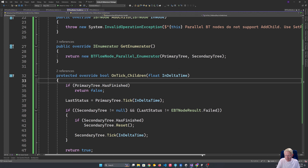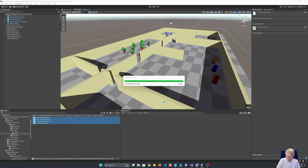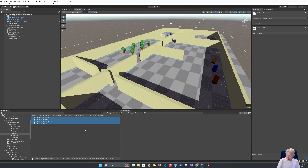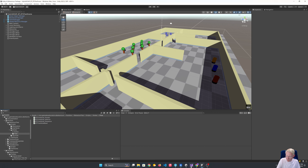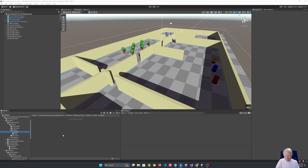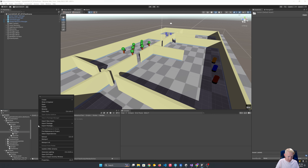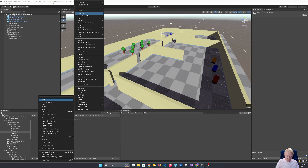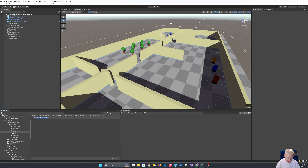So that gives us our parallel node, our sequence node, and our selector. We go back and make sure we don't have any errors — which we don't. We've got our different flow nodes up and running.